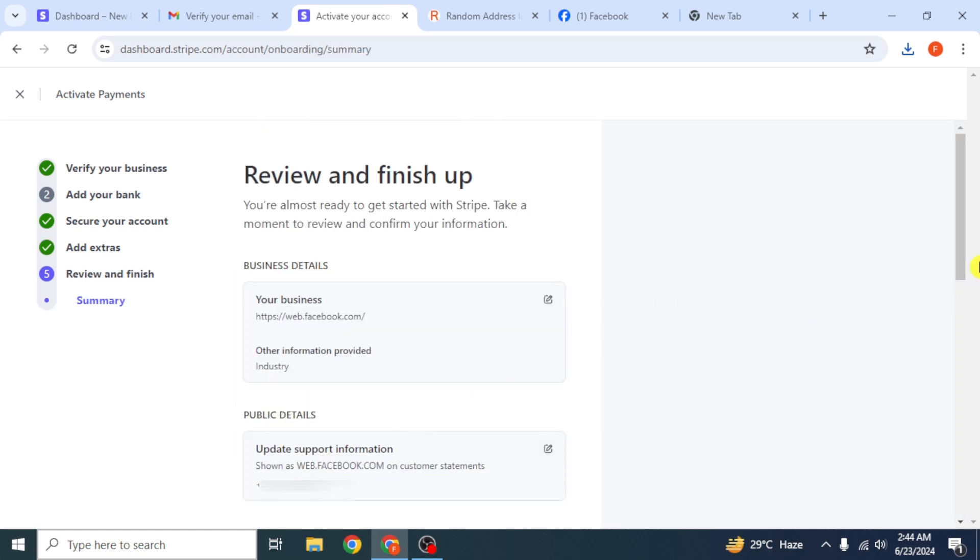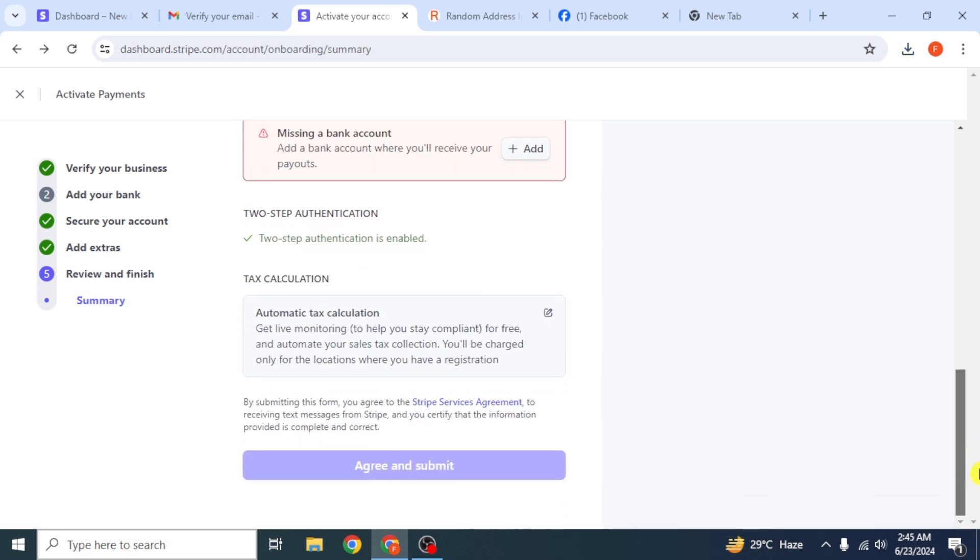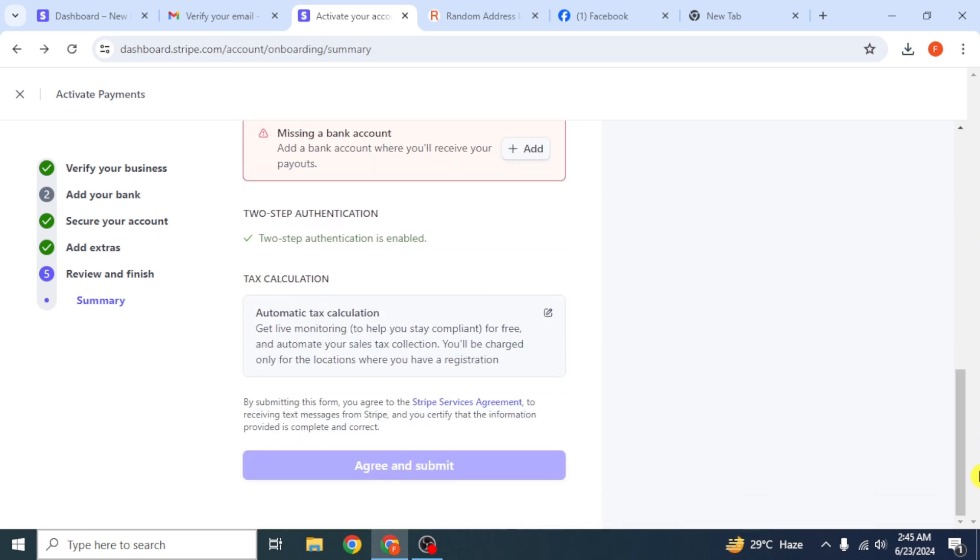After that, you have to review all your information. If any information is pending, it will be shown here. Provide all the specific information and click on agree and submit.